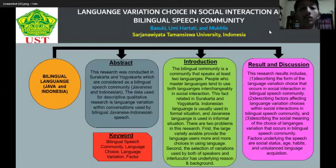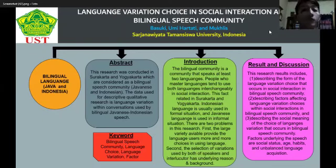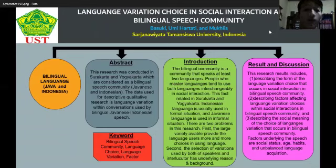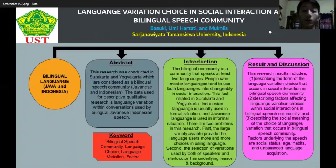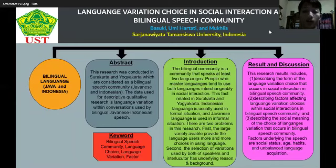Qualitative research uses qualitative data in the form of grammatical units, which are in the form of words, sentences, or discourse — not in the form of statistics. This research was done in social speech community settings such as the market, terminal, or computers.